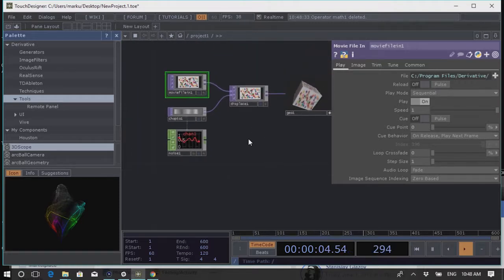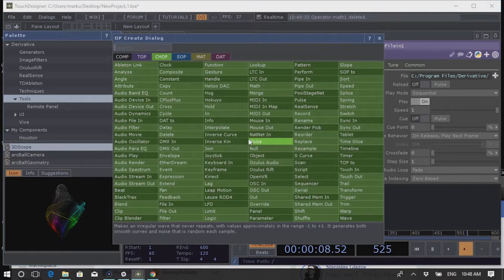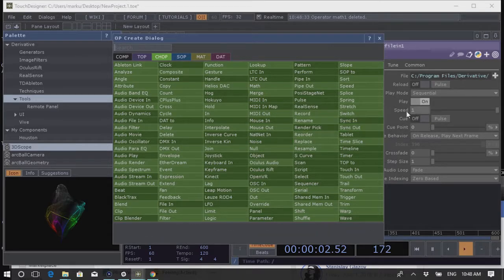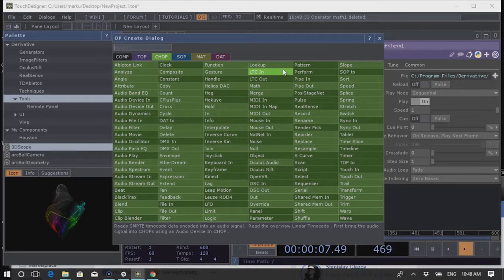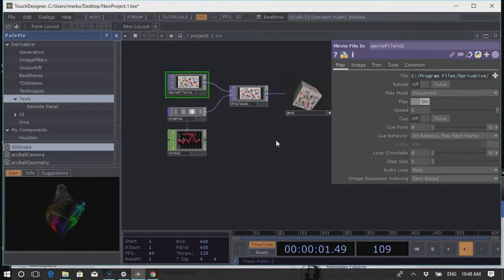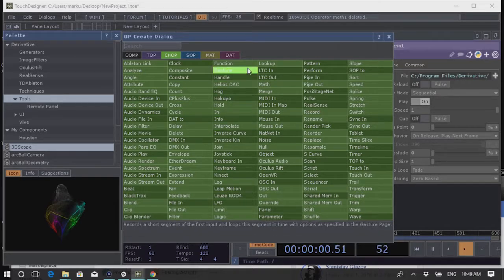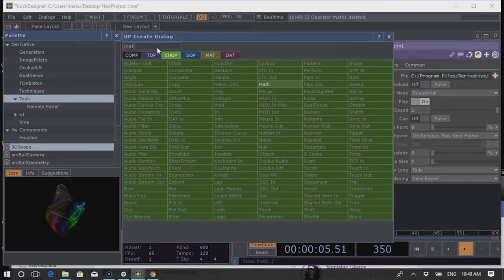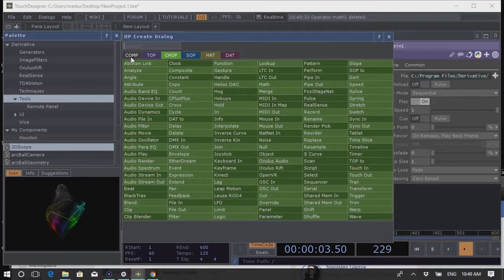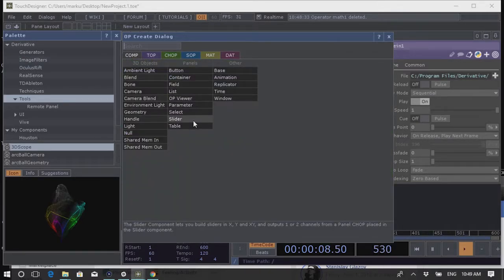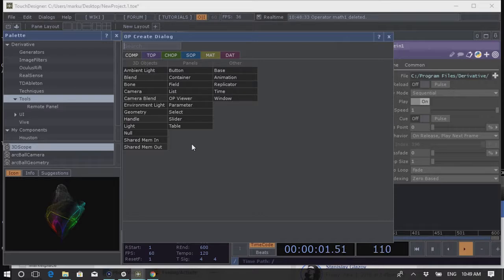To create new operators, press the Tab key to bring up the OP Create Dialogue — a list of all available nodes across all families. In TouchDesigner there's always at least three ways to do something. The OP Create Dialogue has a search bar at the top. Below that are the different operator families: Components deal with 3D in the rendering context — lights, cameras, etc. Panel elements include buttons, sliders, and containers to create UI inside TouchDesigner.